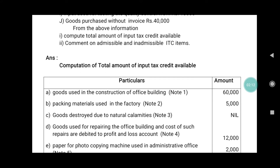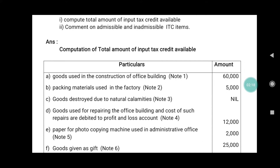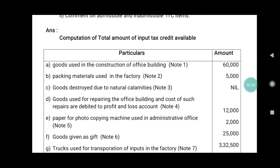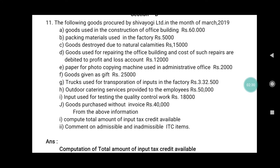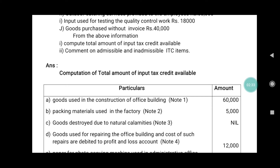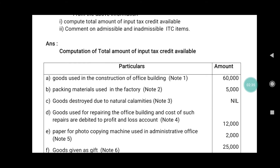Now for the answer: Calculation of total amount of ITC available. Particulars and amount — first, goods used in the construction of office building: note number one. Goods used in office building is Rs. 60,000.